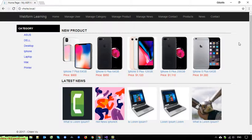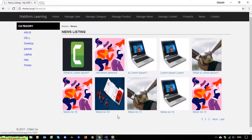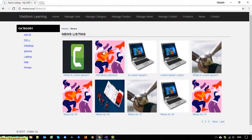We have done some paging feature for the news listing module in this system. You can see on the screen we have a news listing, and the first time we loaded all of the news on this page. However, after we apply the paging feature, now we are only displaying 10 records per page, and when the user goes to this page the layout looks very good.